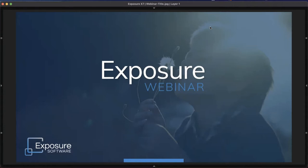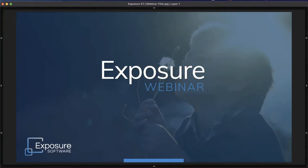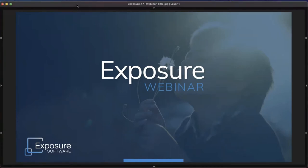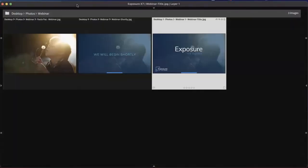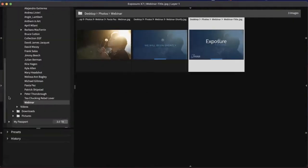Before we go any further in the demo, I want to point out that there is time at the end reserved for answering specific questions that you have. But if there is something you think of, go ahead and ask it, and if I don't address it in the demonstration, I'll make sure to address it as soon as I possibly can. Exposure does a number of things — it edits images and it also enables you to organize images.